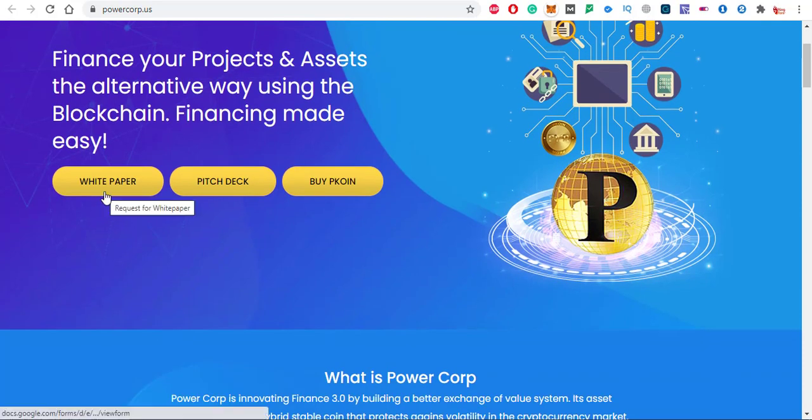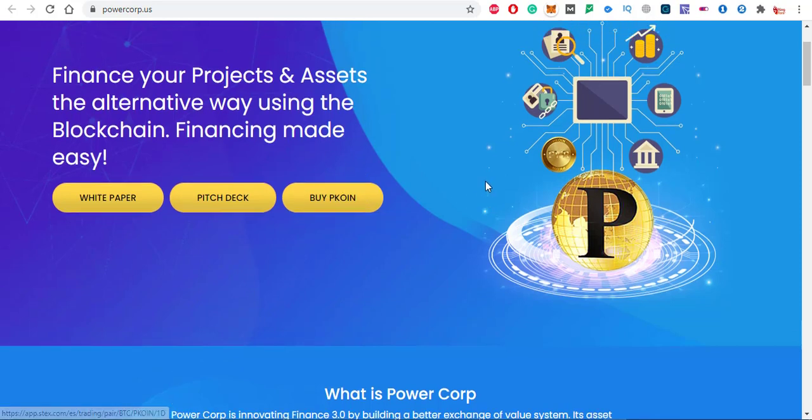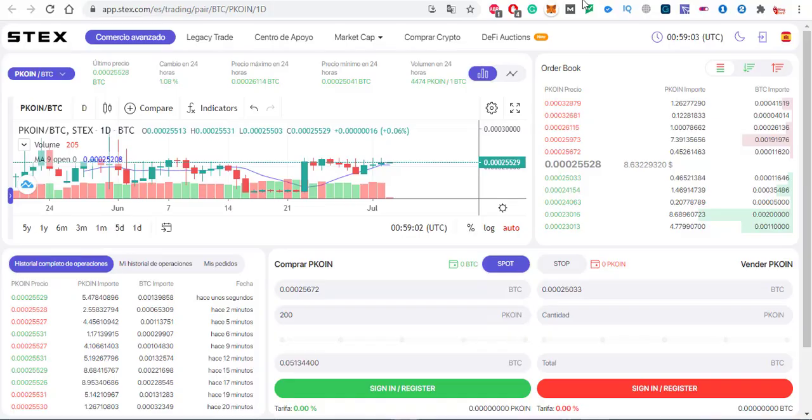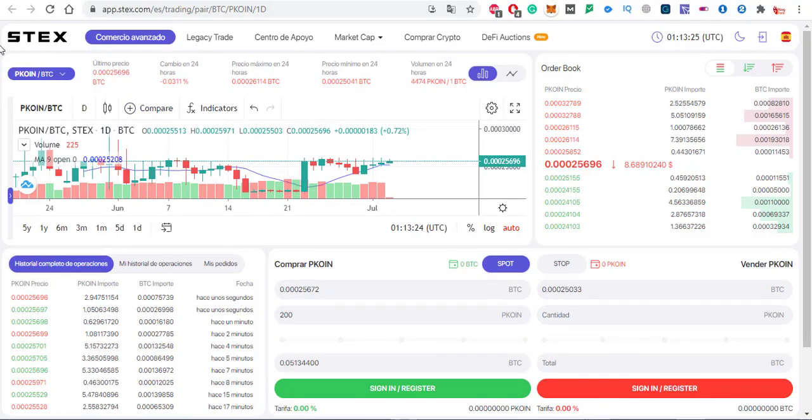This is the white paper of pcoin. It's a pitch deck and you can also buy pcoin. Just click on the buy pcoin option and you will come here directly on this exchange. It's a Stax exchange.